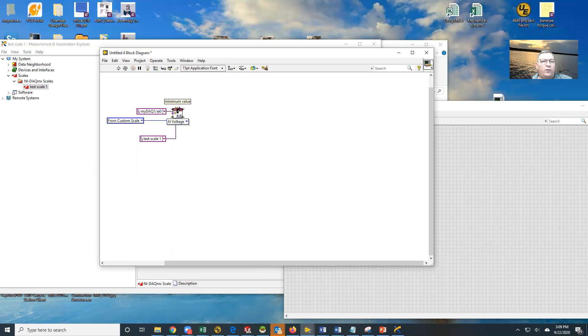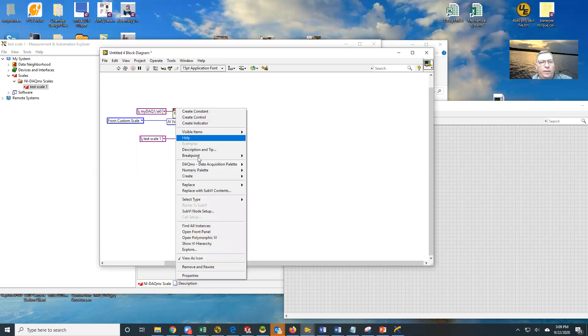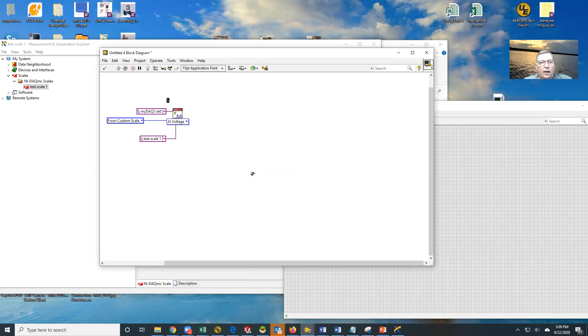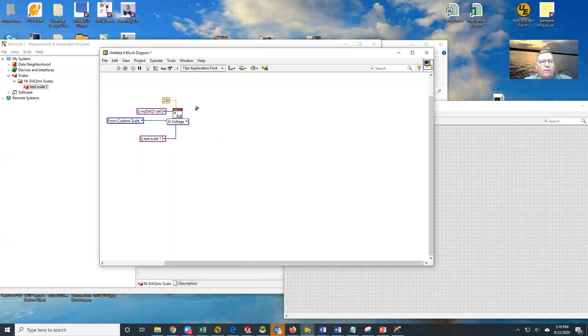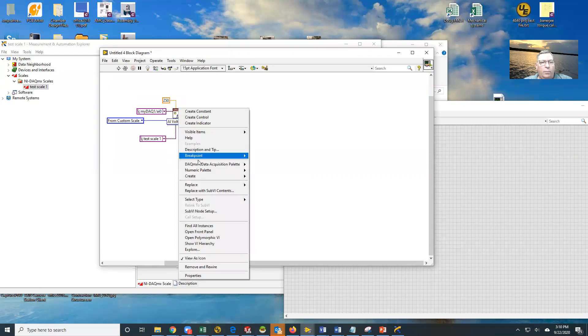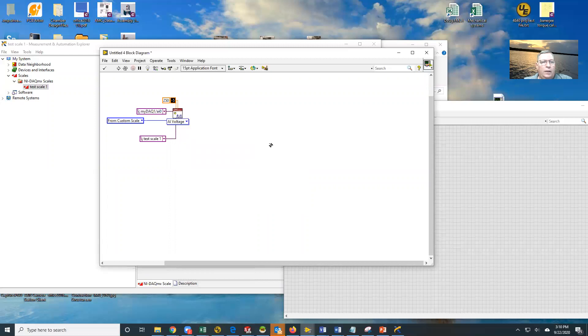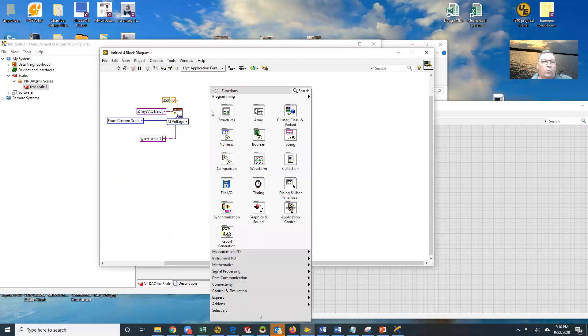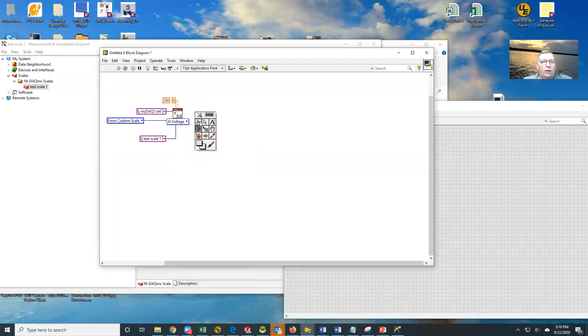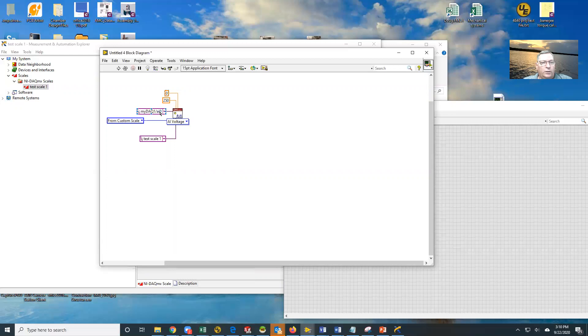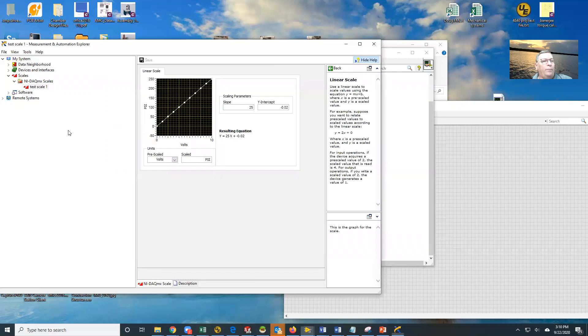We also have to set the mins and the max, create a constant. My maximum is now 250 because it's in PSI, not volts. And my minimum is zero. So what I've done now is I've given it all of the things that are needed in order to convert the AI input voltage directly into PSI.